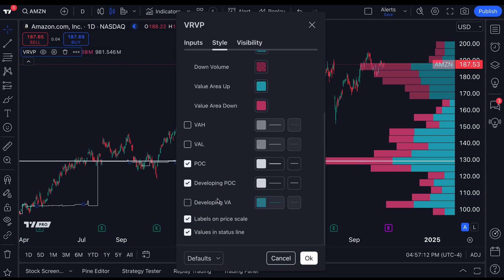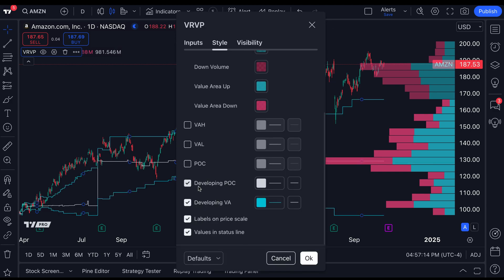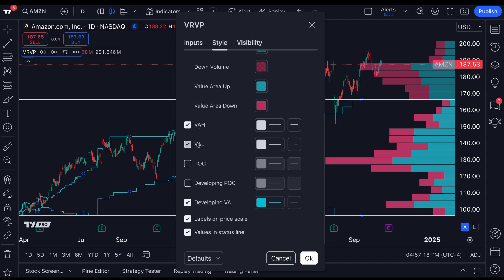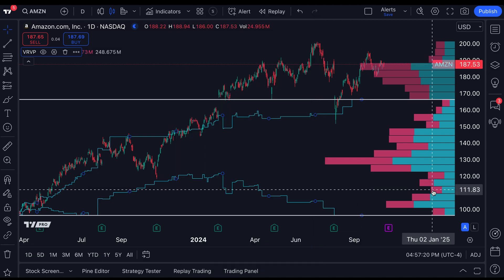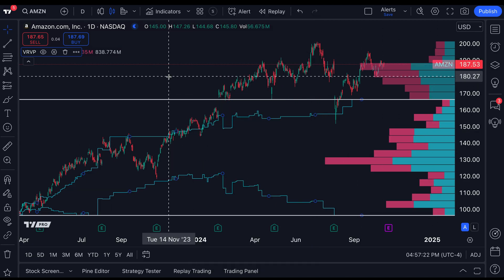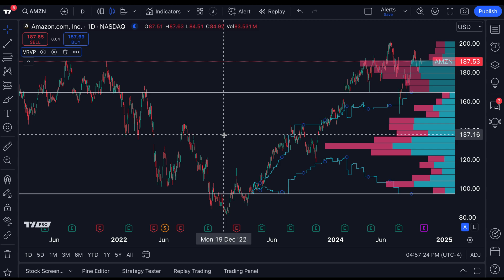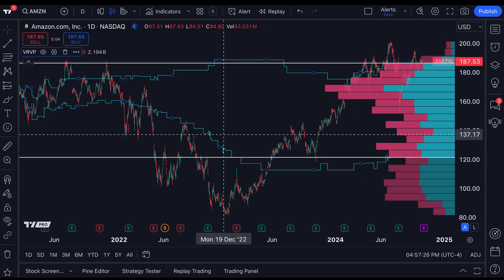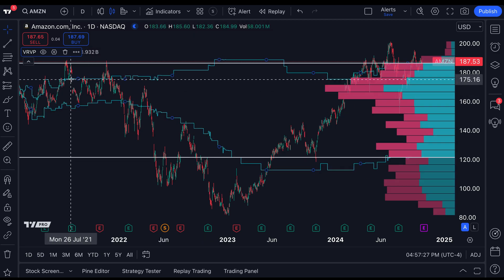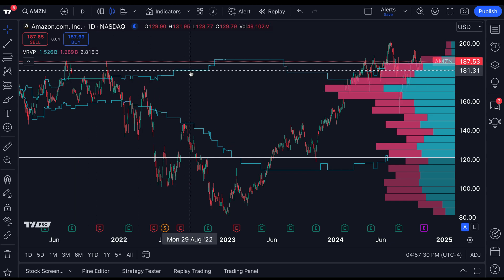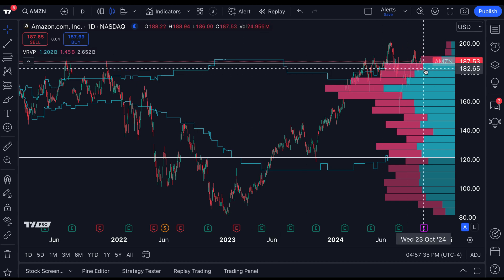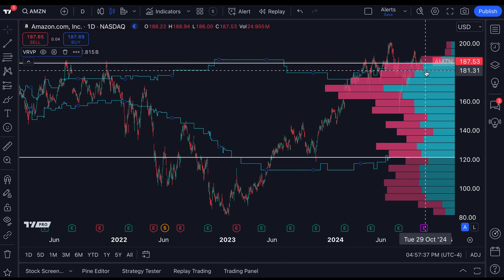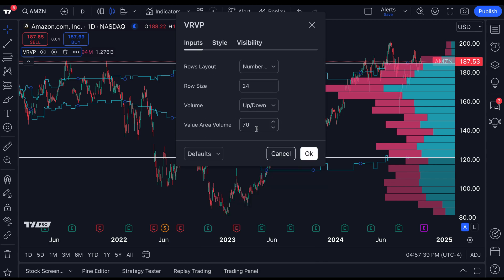If we double-click here we've got developing value area — that is just what it sounds like. Recall we showed you value area high and value area low — the two points that separate the shaded regions. Let's zoom out here to make this more clear. We can see these two points developing over time with this developing value area high and low, and it is simply dividing up that value area that you define in the inputs section.